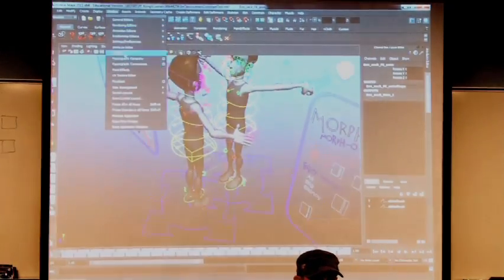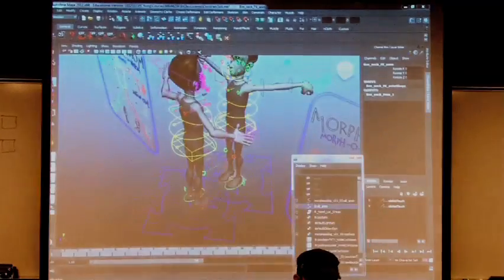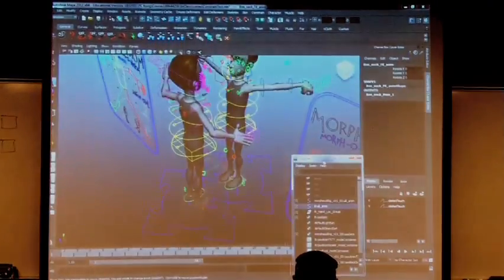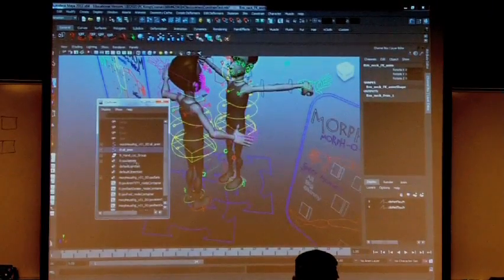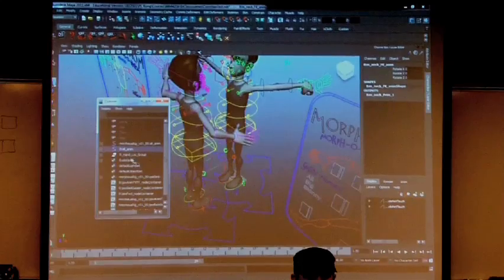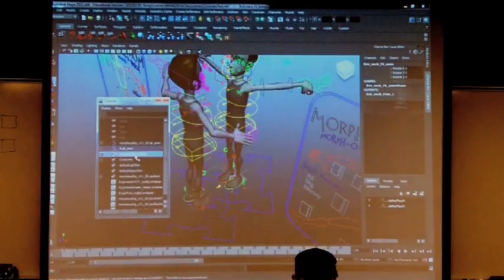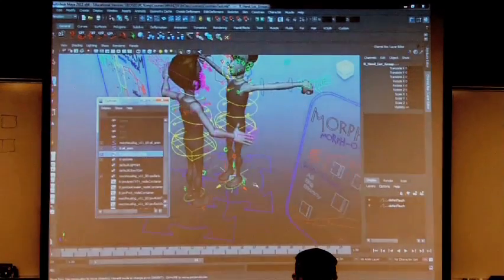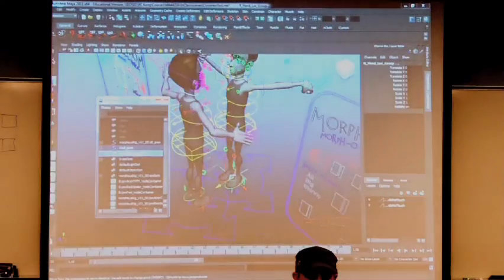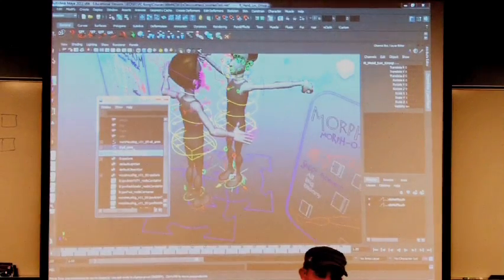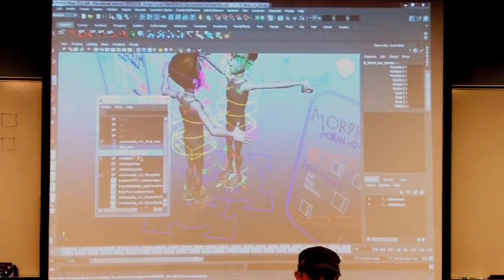So window, outliner. So in here, I'm going to hold control. Right hand locator group. So now I have them both selected in that order. First, the thing I want to follow, and the thing I want to follow.